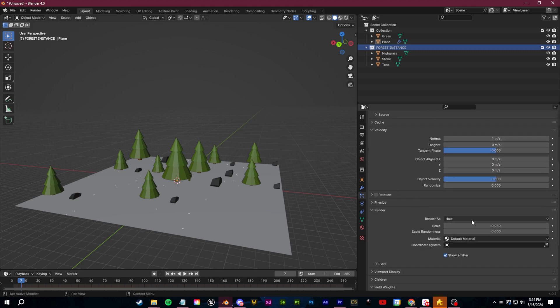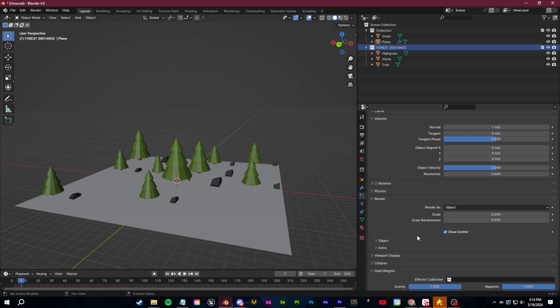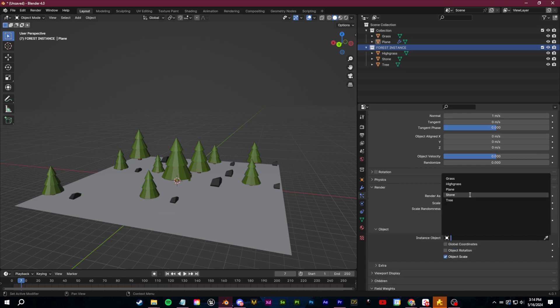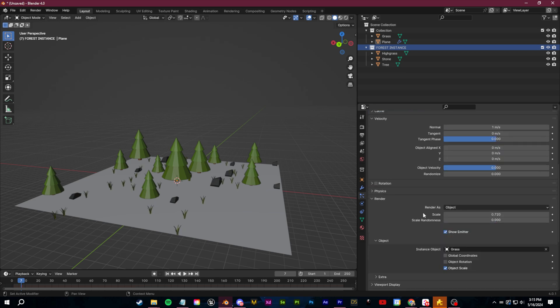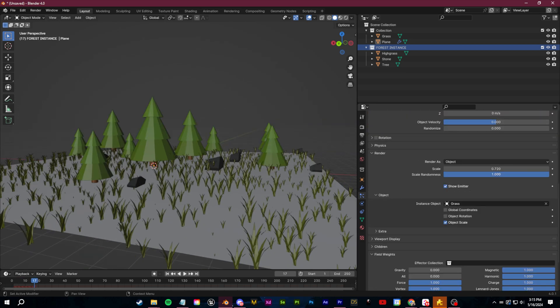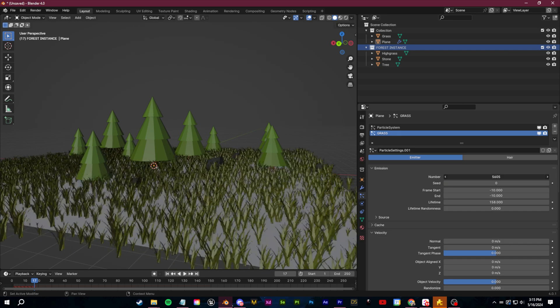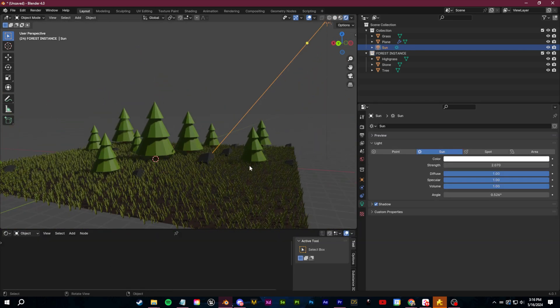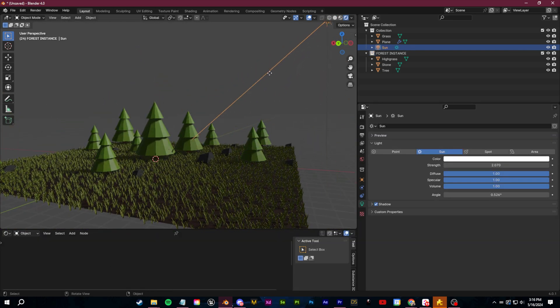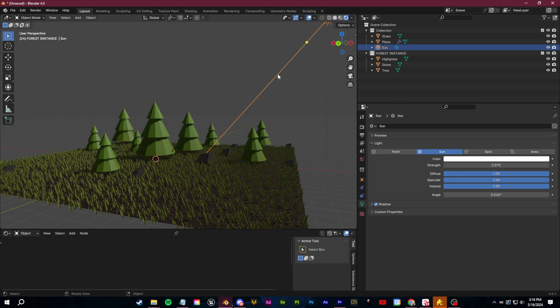If I wanted to I could add another particle system here and let's just do this for grass because we want more of that. We'll again render as object and then for the object we'll select the grass, scale it up a bit, add some randomness, and then bump up the number. So there's some quick and easy scattering just with particle systems. If you want a bit more control I recommend you look into geometry node systems.